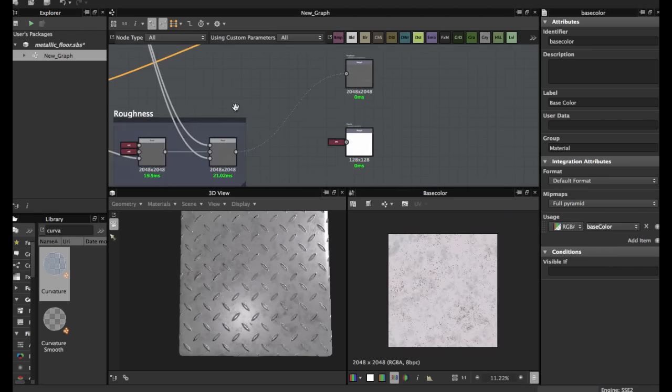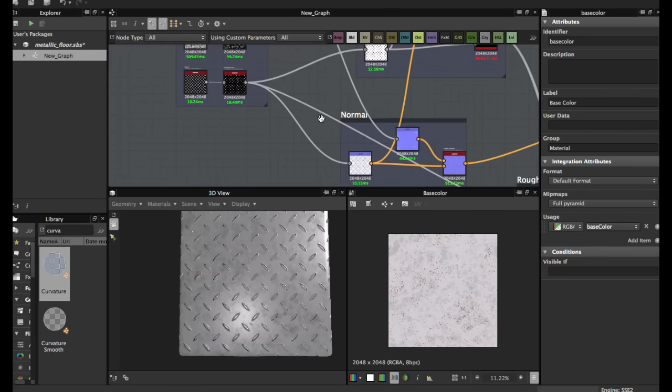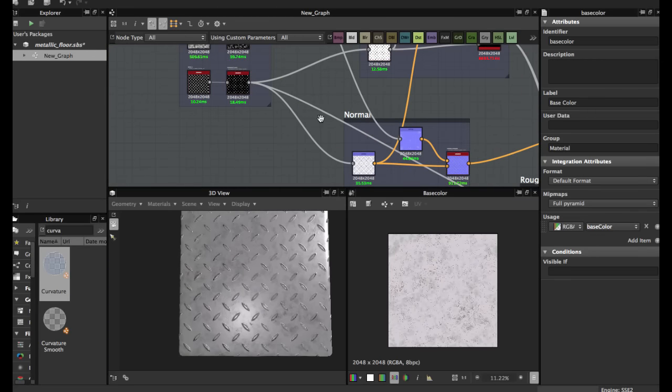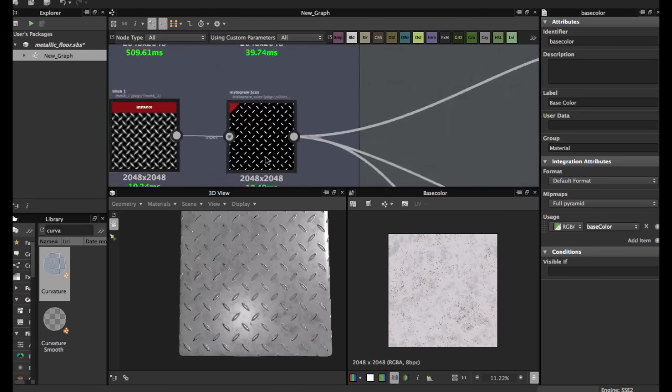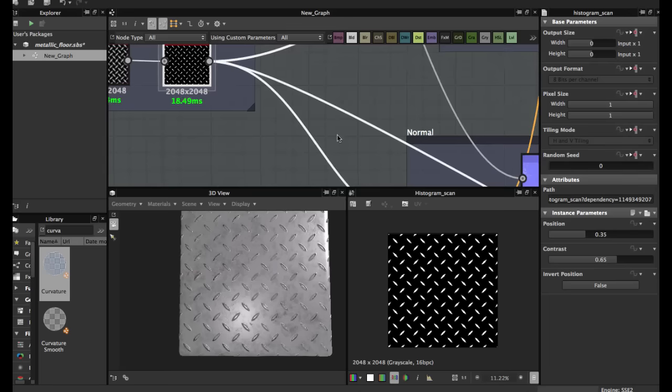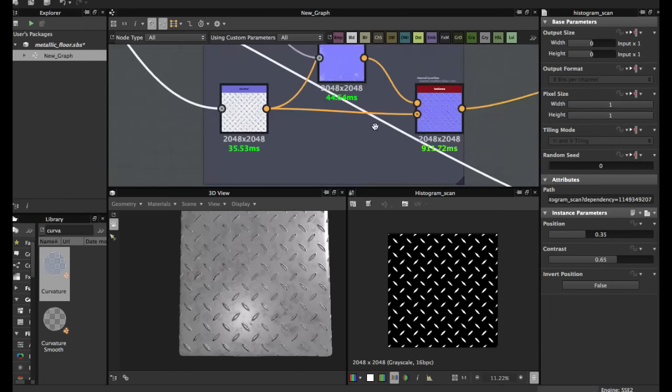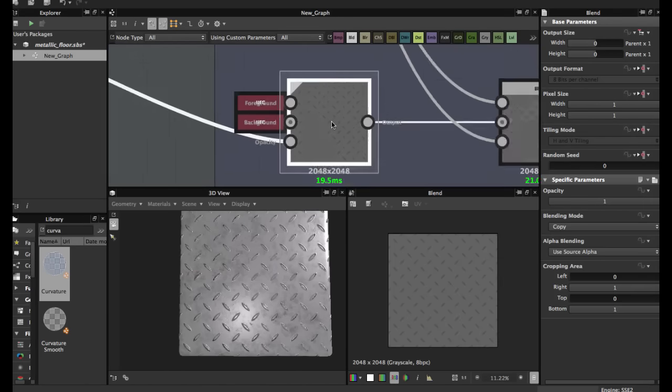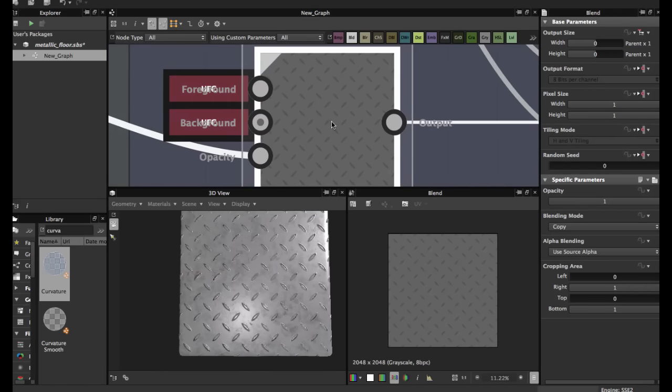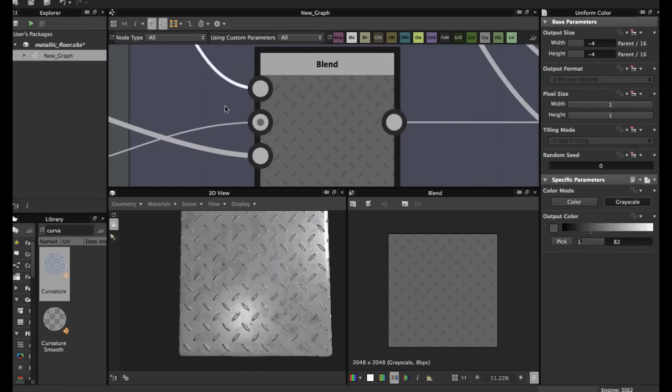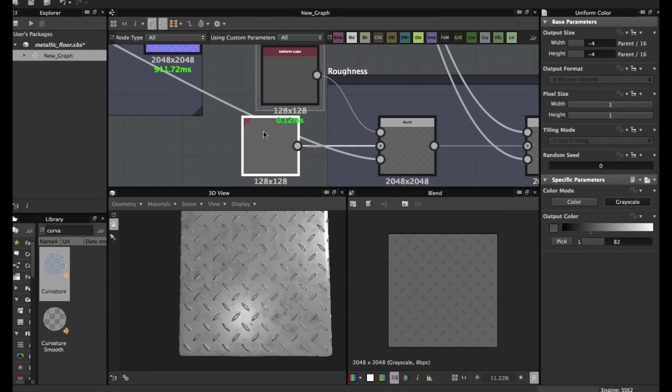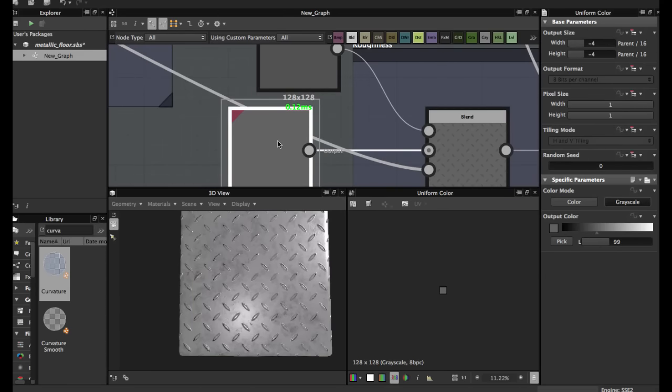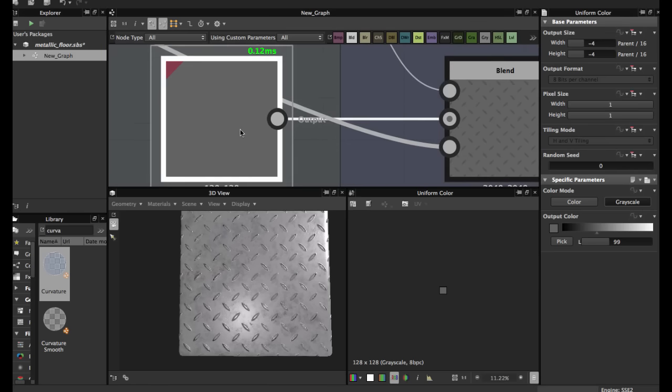Then we're going to create the roughness. Grab the histogram scan, blend with these two colors. This is a color node and grayscale.